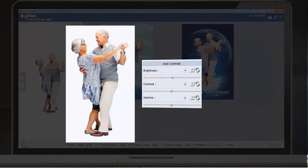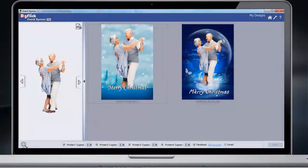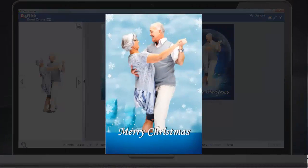Easily color correct the photos. The designs chosen can be modified by adding a personalized message, and you can also insert a logo.